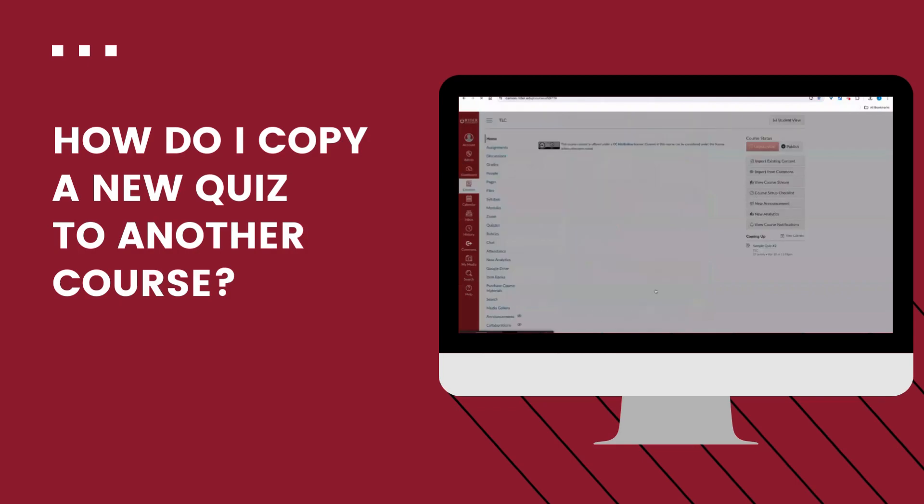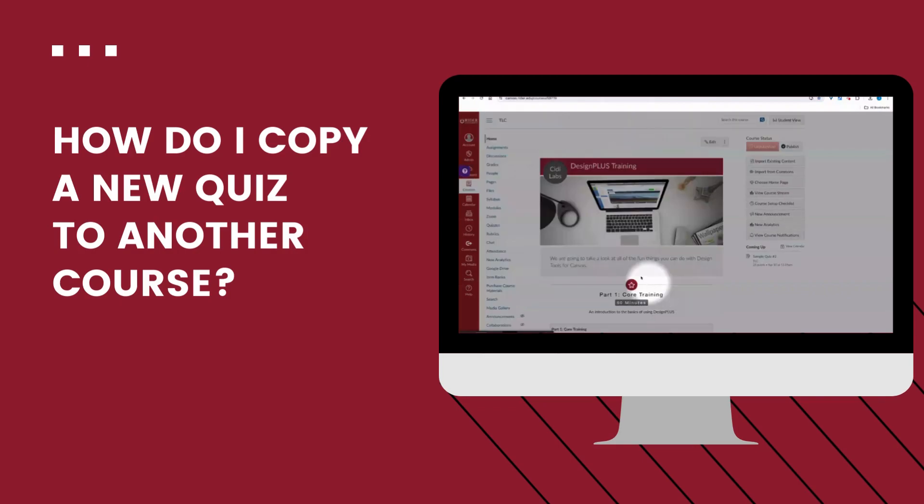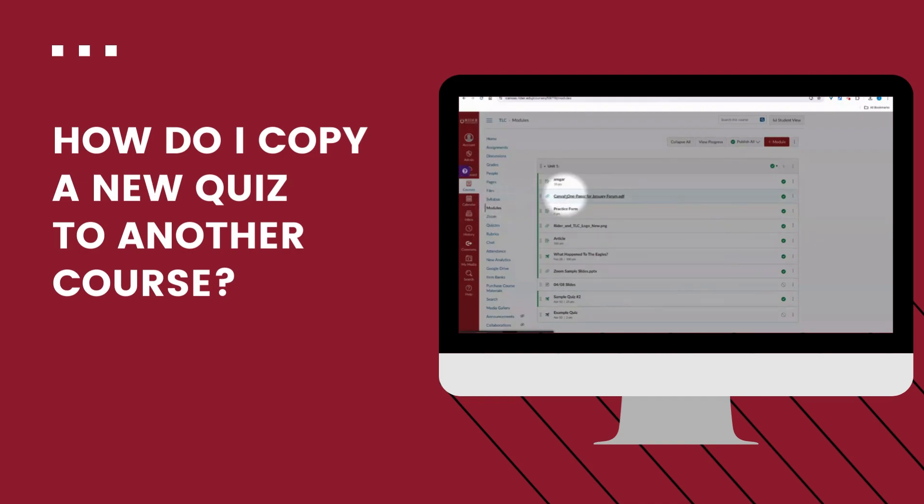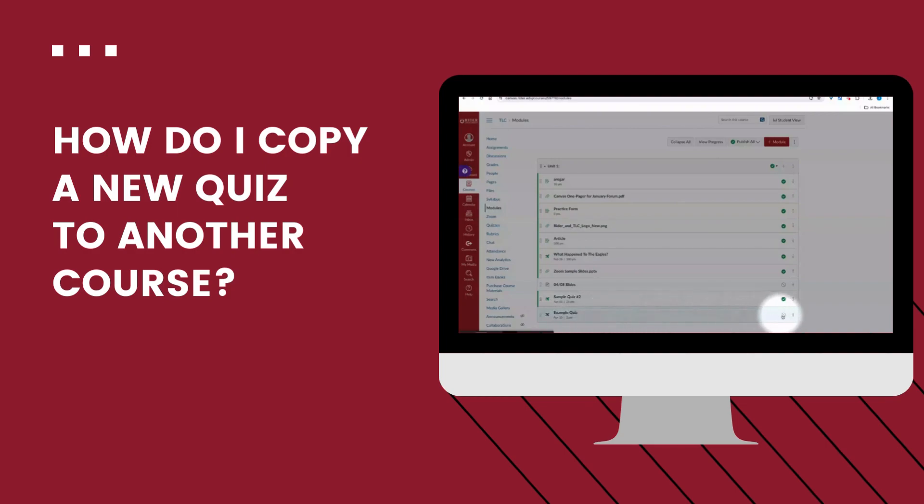Since I already copied it straight to a module, I'm going to go to my modules directly to check. And there it is right at the bottom. Now I can just publish it and the quiz will be ready to go.